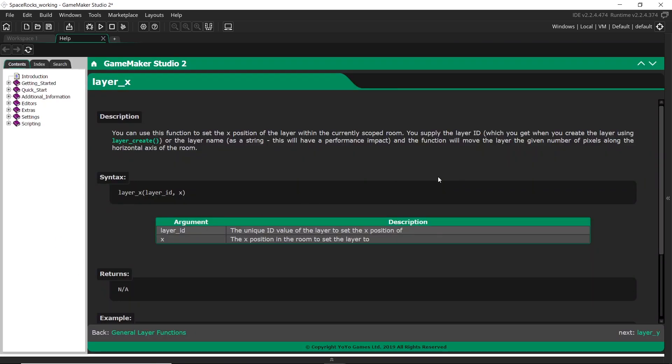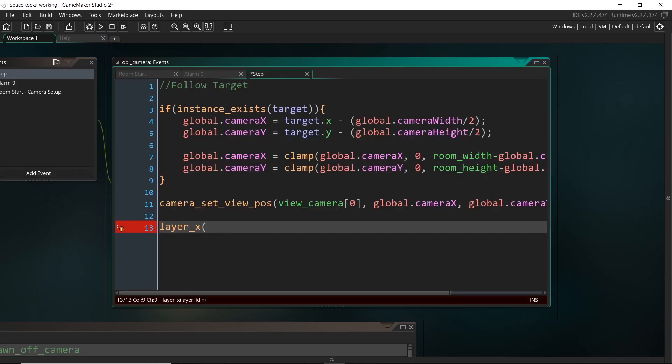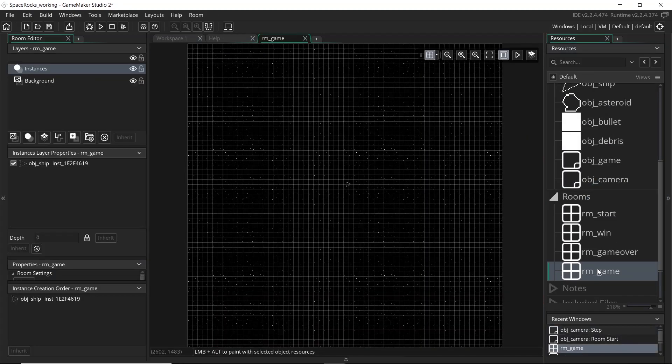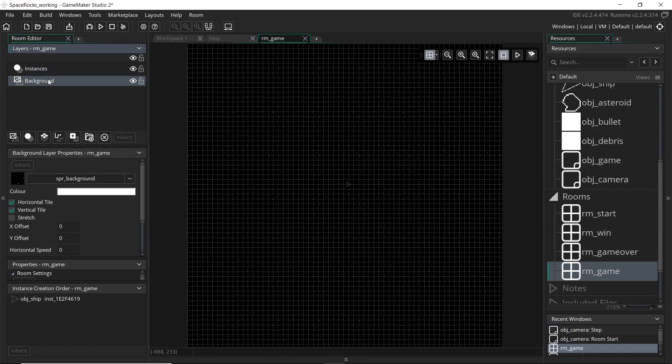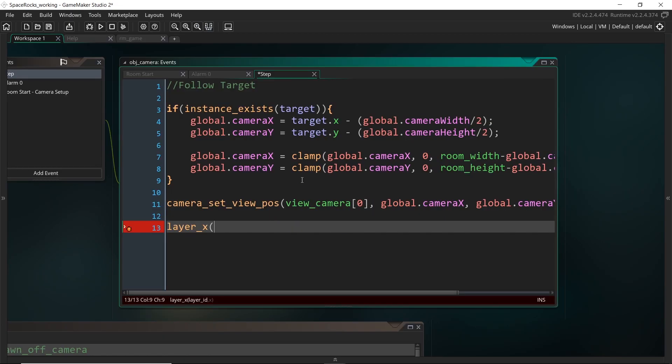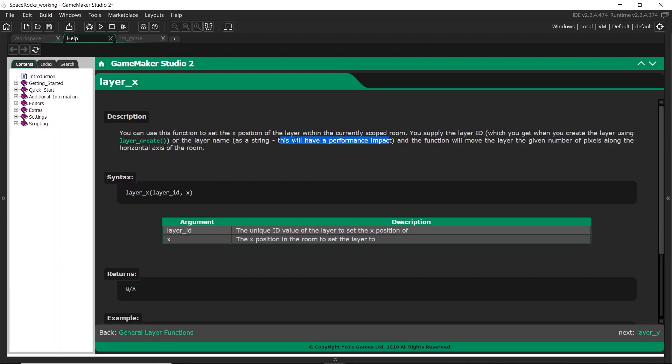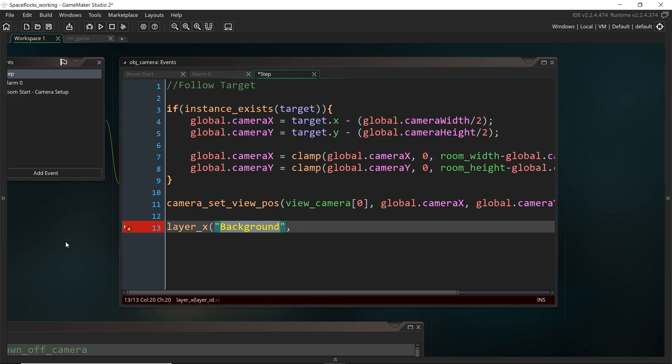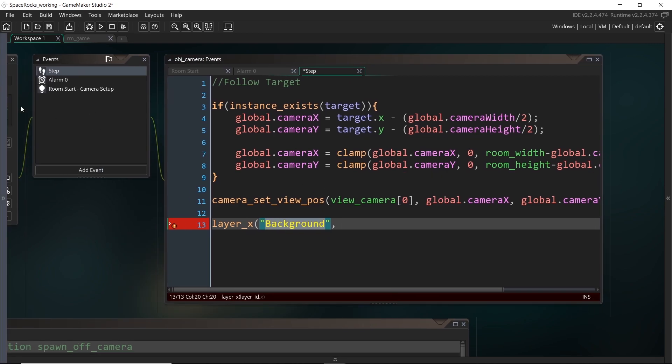We can supply either the layer name as a string, but it does note that this will have a performance impact. So what this means is we can put the actual name of the layer. So if we come back to our game room, we can see that it's just called background. So let's just put that in. But the documentation says that this isn't the most performant way to do it, and we could instead be supplying the layer ID. For our purposes, it doesn't really matter though. We're not really making a really intense performance game. But we could, for example, just get the layer ID once in the create event, and then use that here instead.